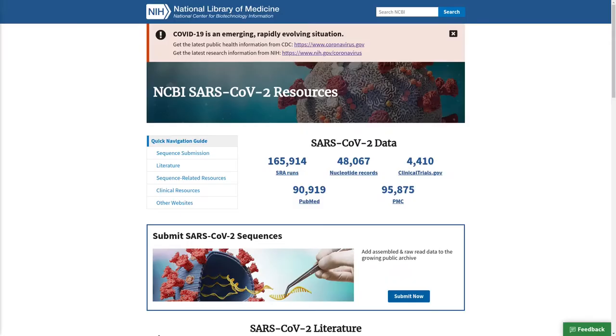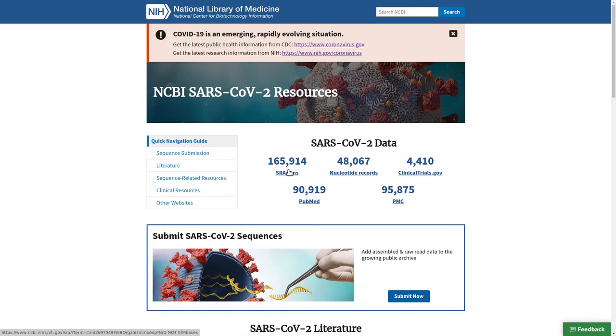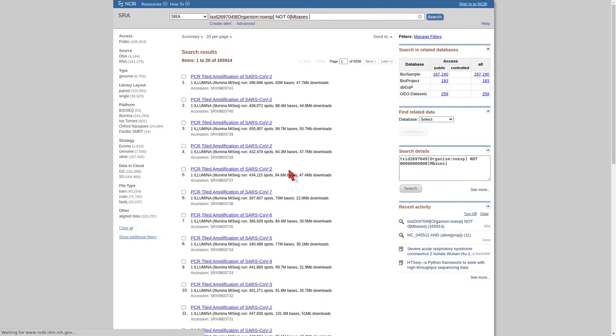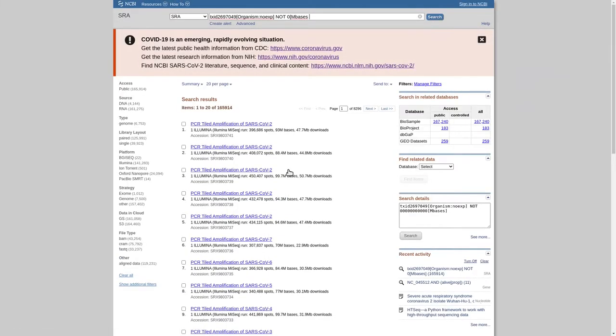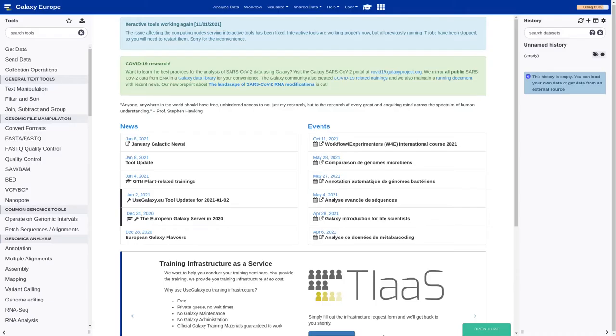For this tutorial, we are going to use a total of six different samples, all of which are publicly accessible through the NCBI platform. Now we can start with our analysis. The first step is to create a new history and give it a proper name. For example, SARS-CoV-2 assembly.